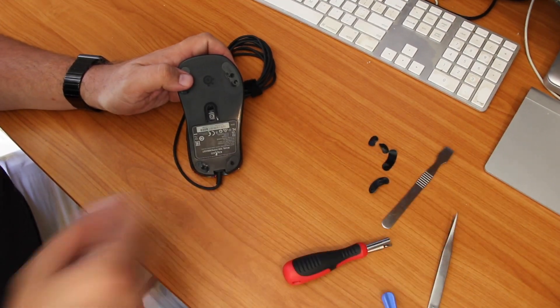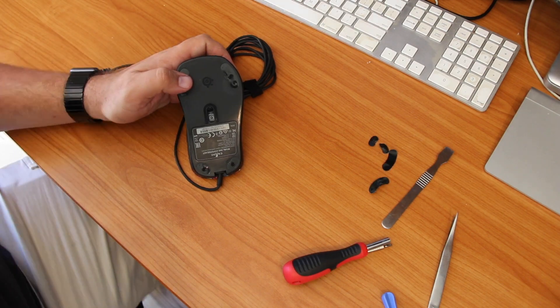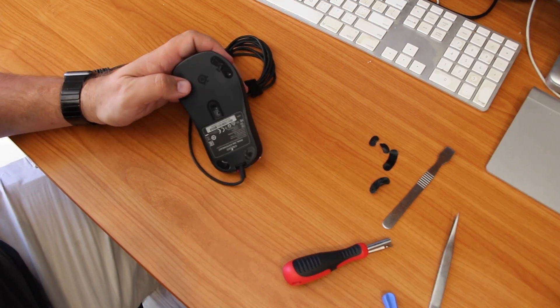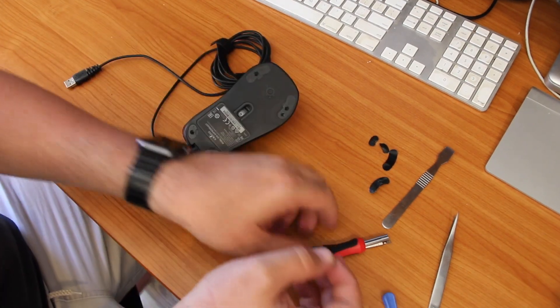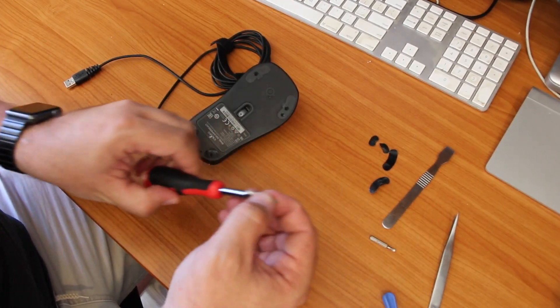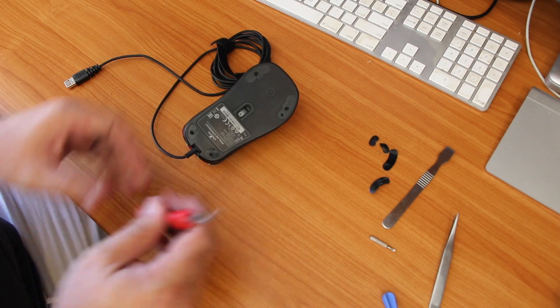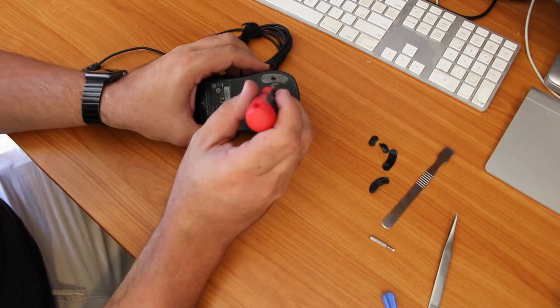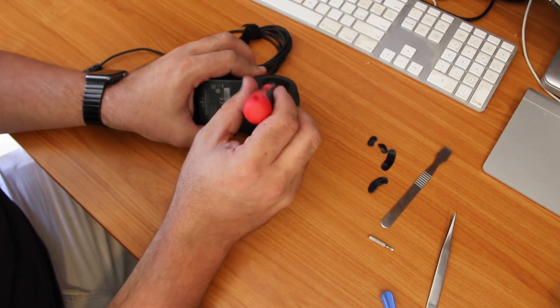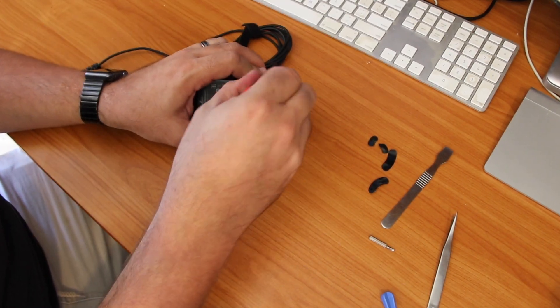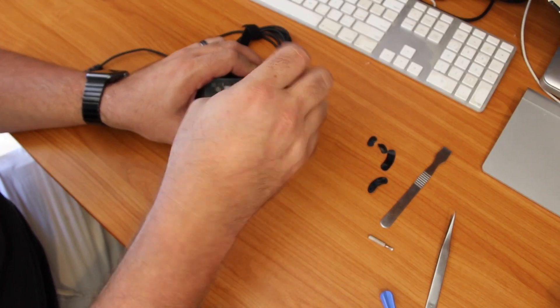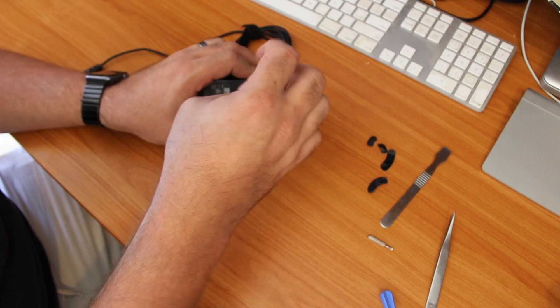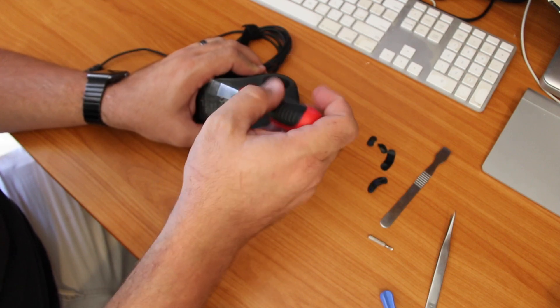So once you get the feet off, next we just need to undo the four Phillips head screws that are under the feet. They're just a bit smaller than your average one, so a little security tool kit will be able to get them off.